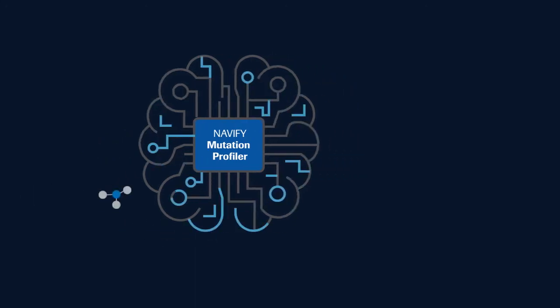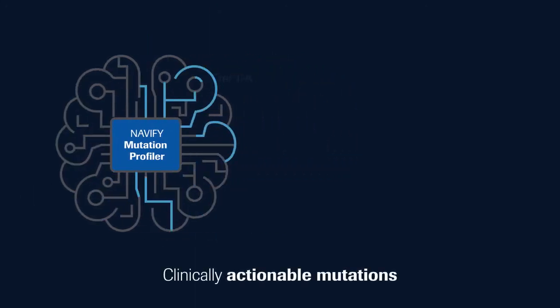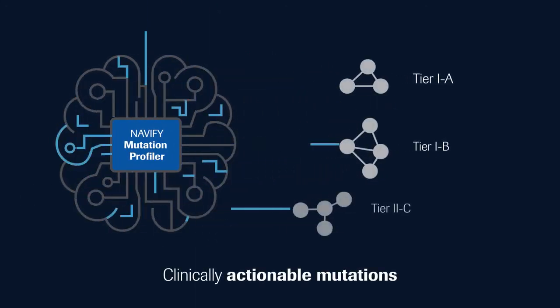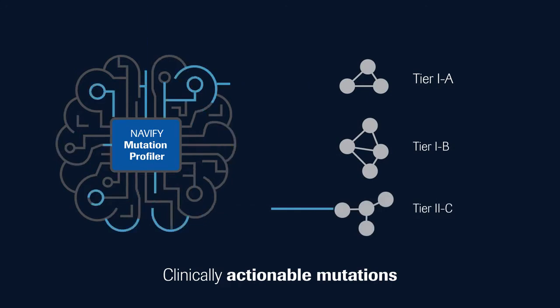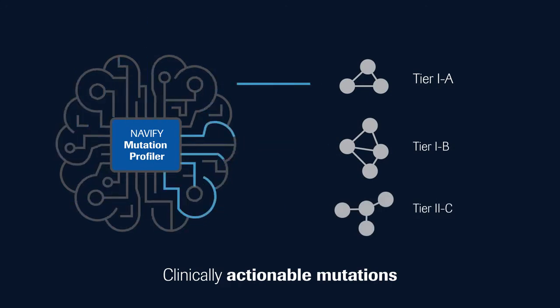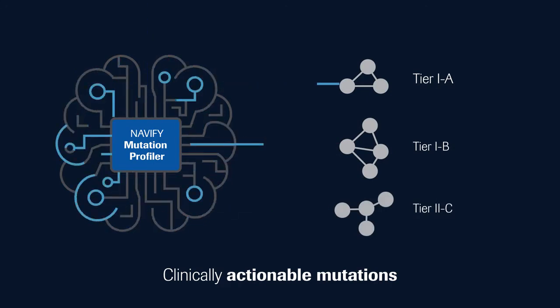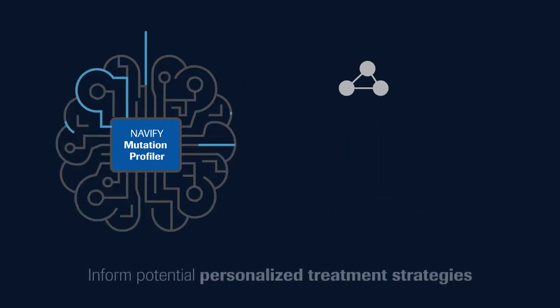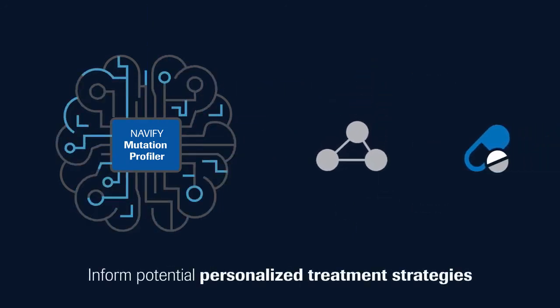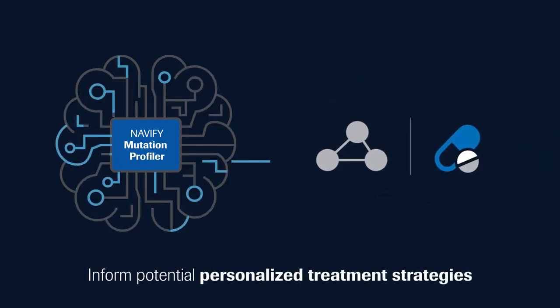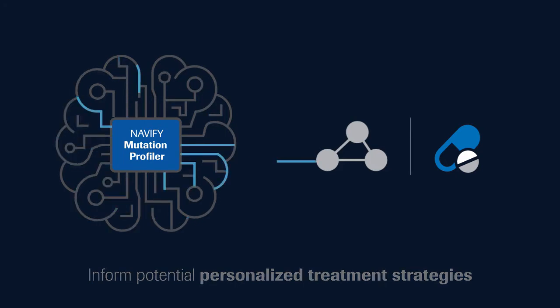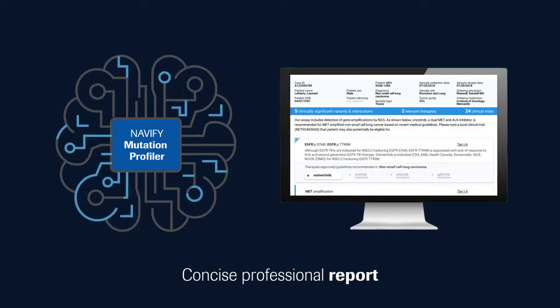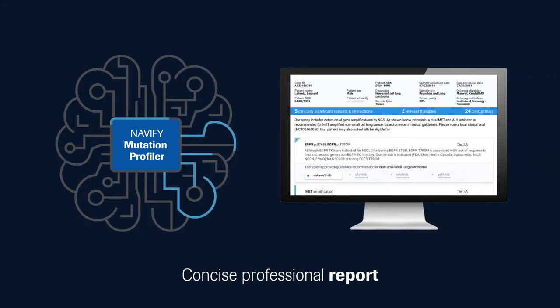The knowledge base empowers you to identify more actionable mutations and treatment options supported by local drug approval agencies, clinical studies, and medical guidelines, allowing you to inform potential personalized treatment strategies in a concise, professional report for the oncologist.